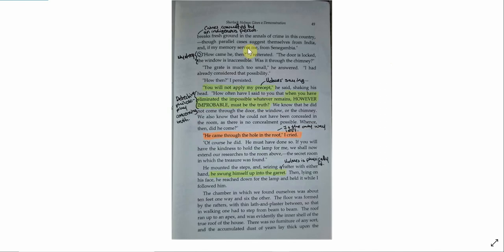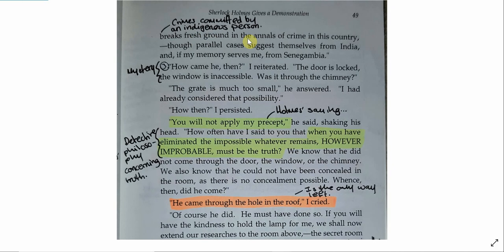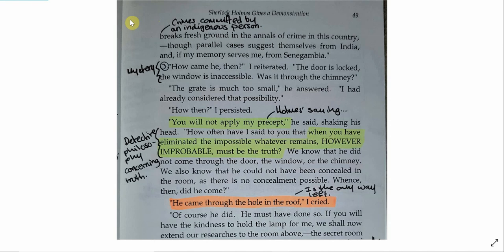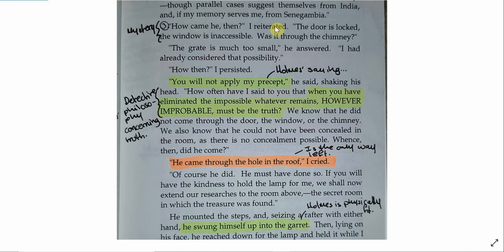Just to back that up, Holmes is saying that the inclusion of this indigenous person breaks fresh ground in the annals of crime in this country. So yes, again, that's crimes committed by an indigenous person. That's crimes committed by a white and indigenous person at the same time. These are all very strange things for the Victorian era. We see Watson further developing the mystery through these questioning. How came he then? The door is locked. Window is accessible. Was it through the chimney? All of these things, they help to develop the mystery, and also show that Watson is struggling to see what is actually happening here.